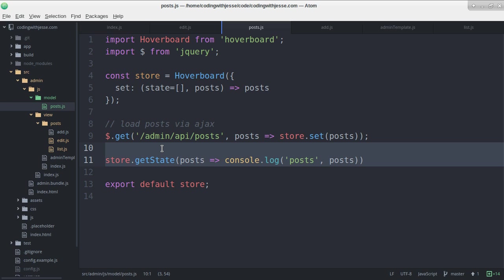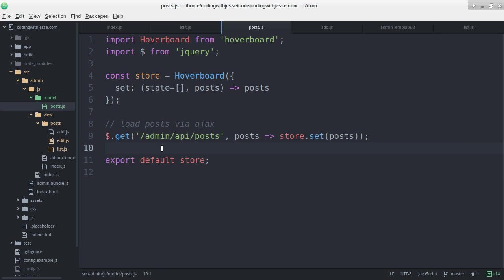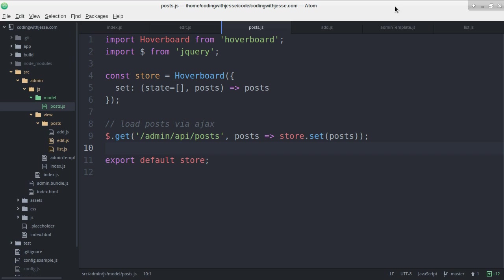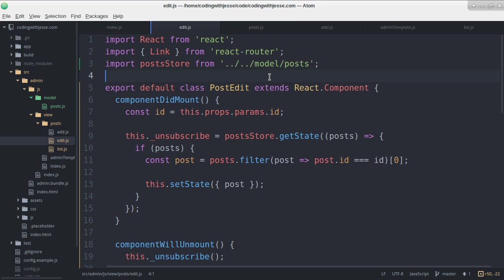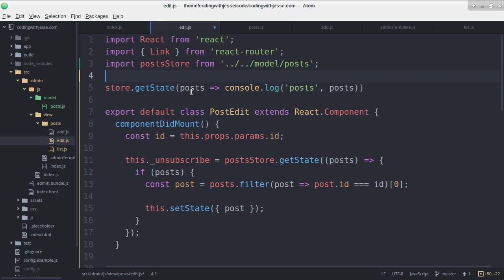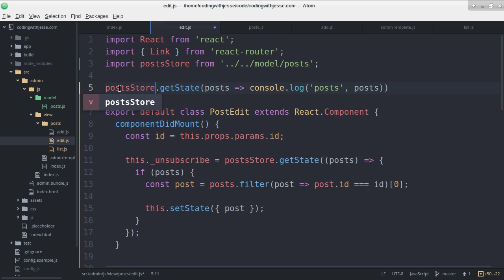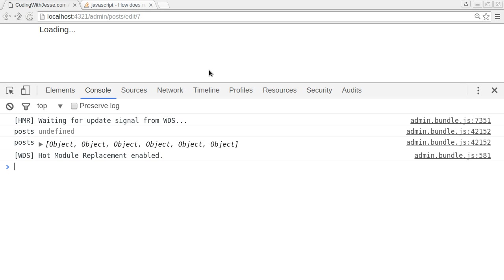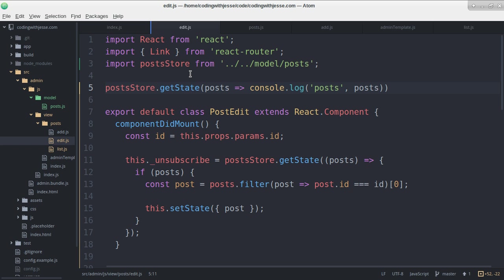How about I do the same in the edit. Post store, that should work too. Yep. And last but not least.